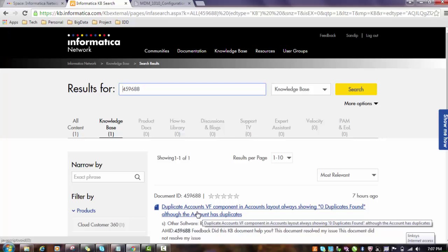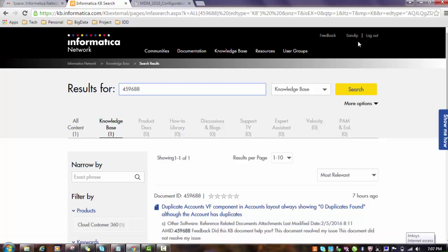Similarly, whenever you find any KB number anywhere, or someone gives you a KB number, you can go and search the KB number in this way. Along with that, if you want to join this group, there are discussion groups also available with the Informatica Support site where you can post your queries and people may try to answer your queries.